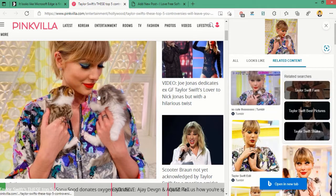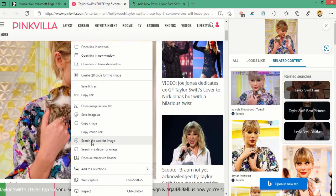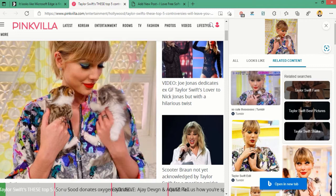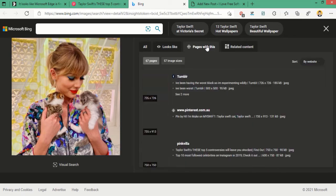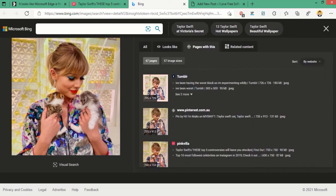You can also search for the image in a new tab. For that, you have to select the 'Search the web for image' option. It will open search results for the matching image in a new tab with all the relevant information.